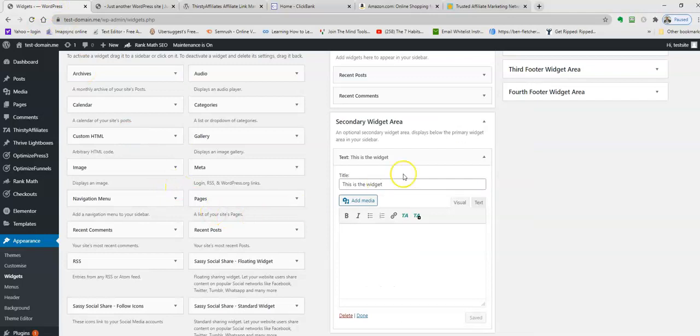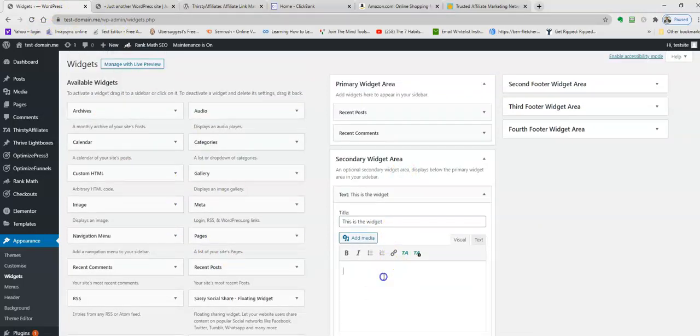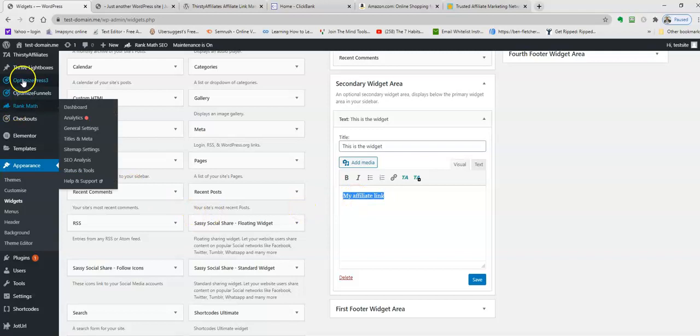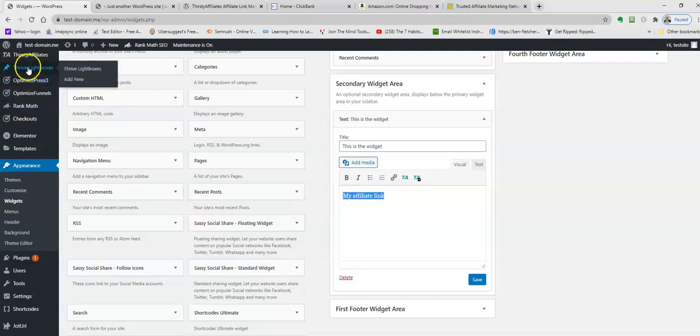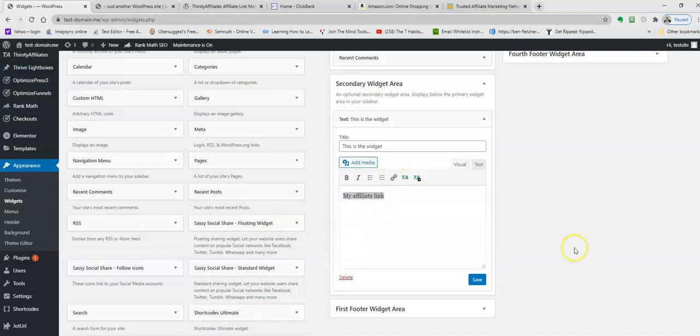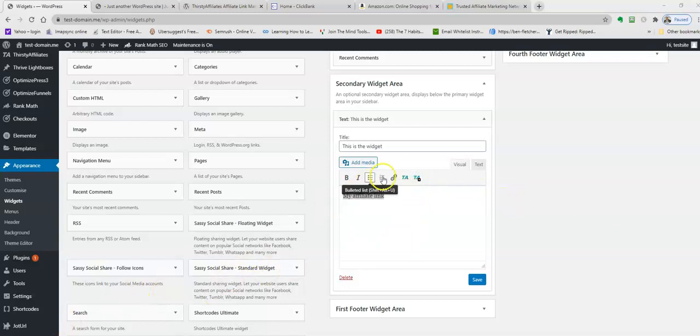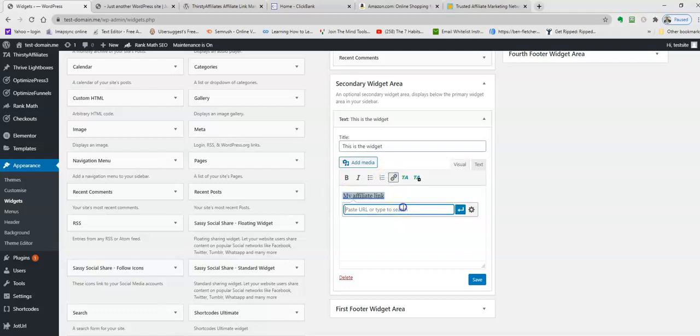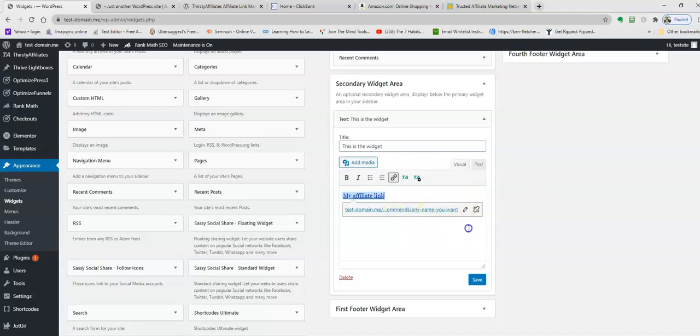To put a link there, I'm going to type in a bit of text. You're going to highlight this. Then with the link that you just copied from Thirsty Affiliates, all you do is click this icon here, and you can insert it manually. Copy and paste that in.